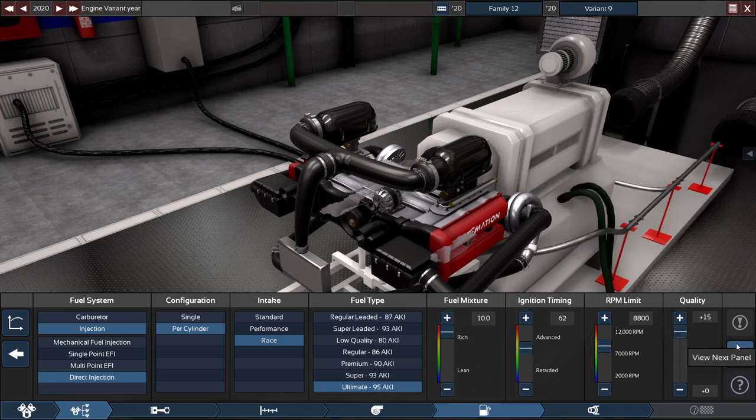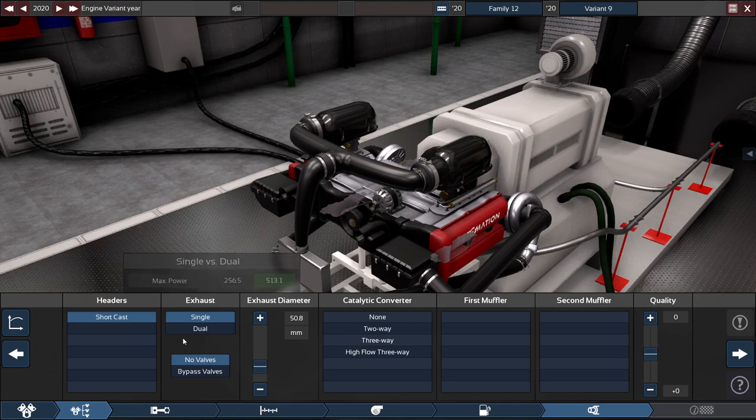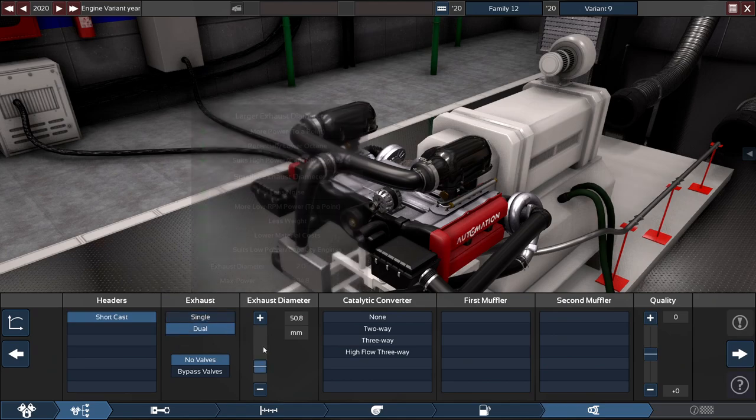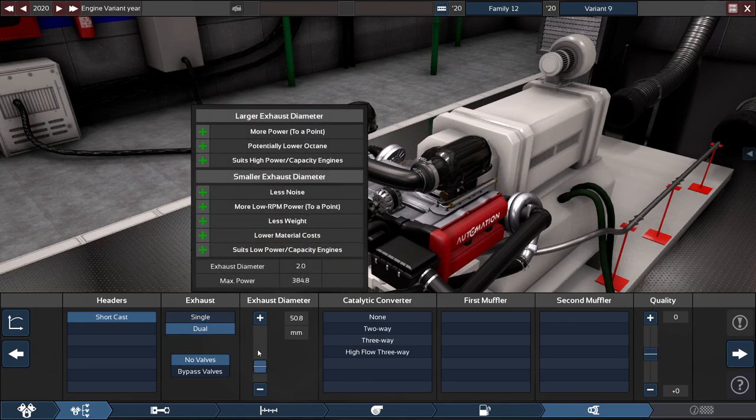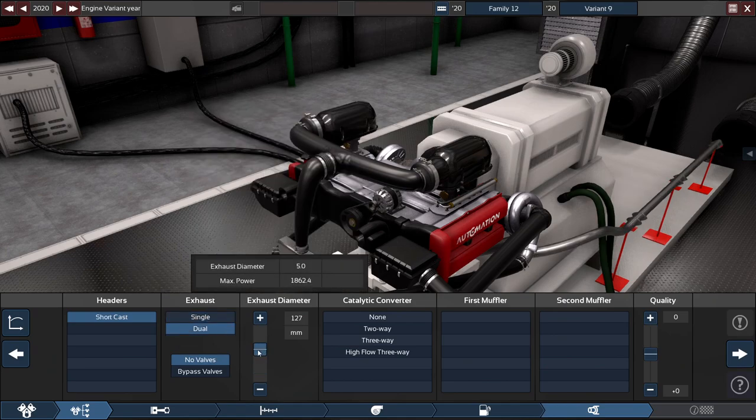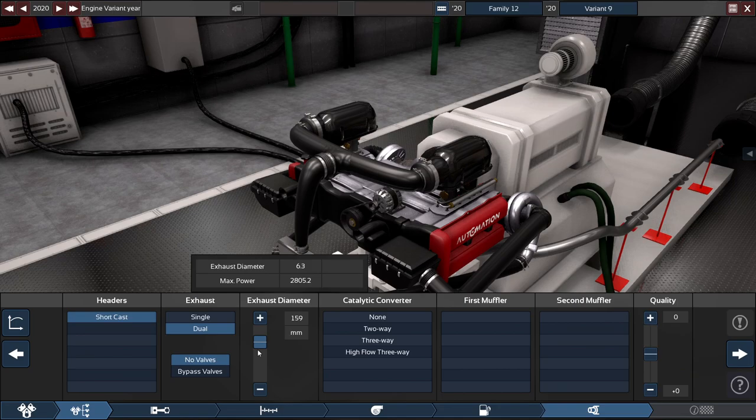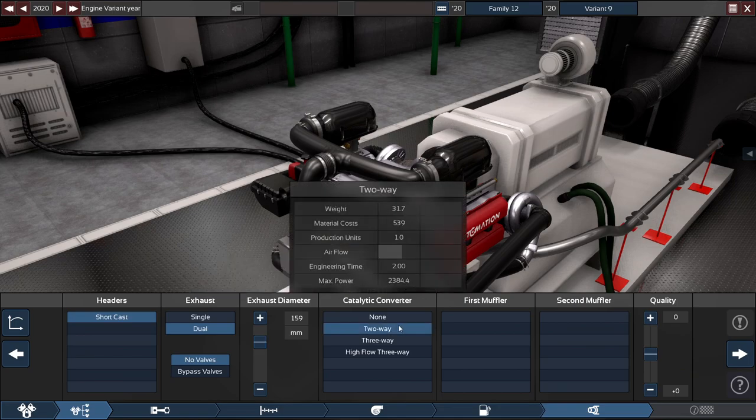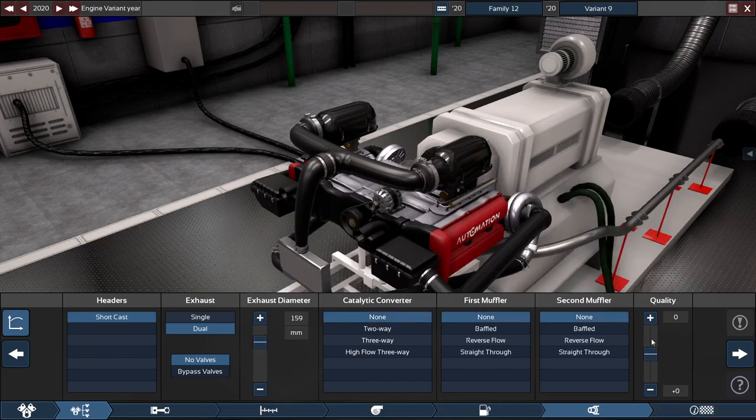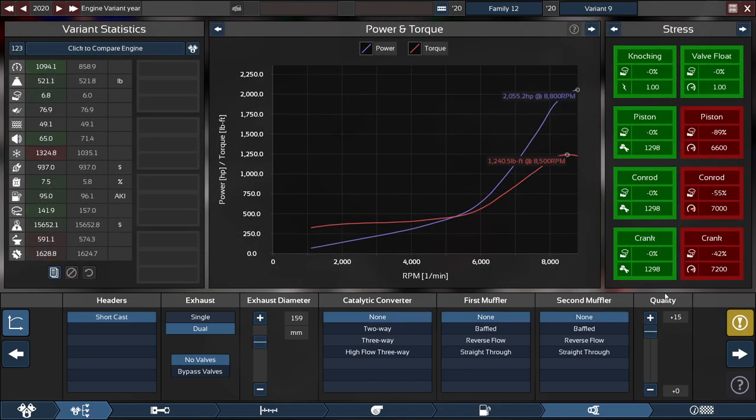For the exhaust, it's going to be a dual exhaust. You don't have to crank the exhaust all the way—it can be up to 159.159 millimeters, which makes it a 6.25 inch exhaust diameter, and no cats, no mufflers whatsoever. Which we get up to 2055.2 horsepower at 8800 RPM with the torque at 1240.5 foot pounds of torque at 8500 RPM.